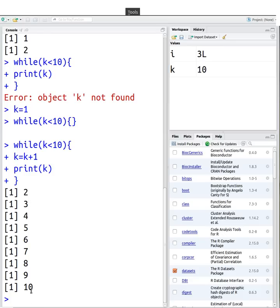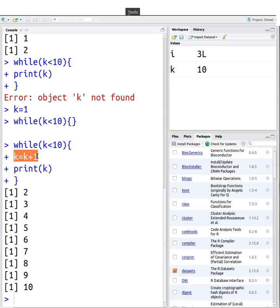So again, once k got incremented up to 10, when k was equal to 10, this loop broke. The reason it's printing 10 is because I had this addition just right after the start of the loop.